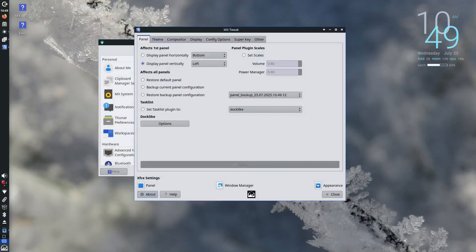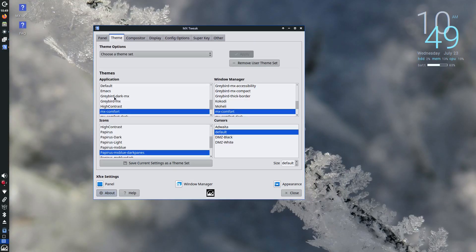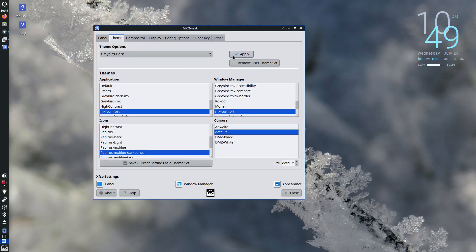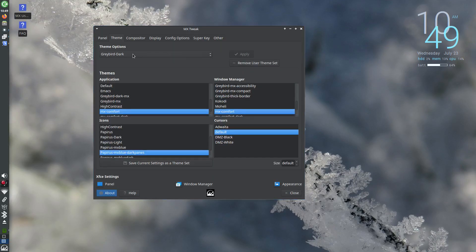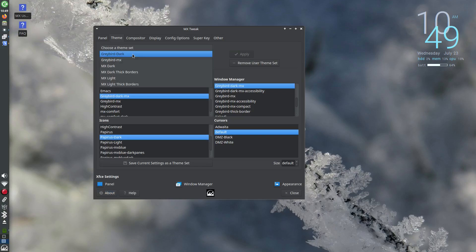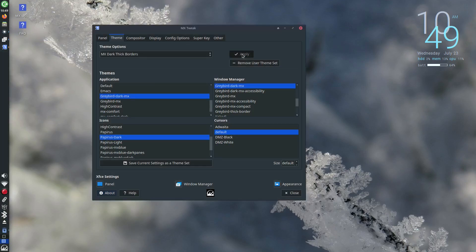It's 2025 and while most Linux distributions have left 32-bit systems behind, one distro continues to shine, not just by offering support but by delivering a complete modern experience.